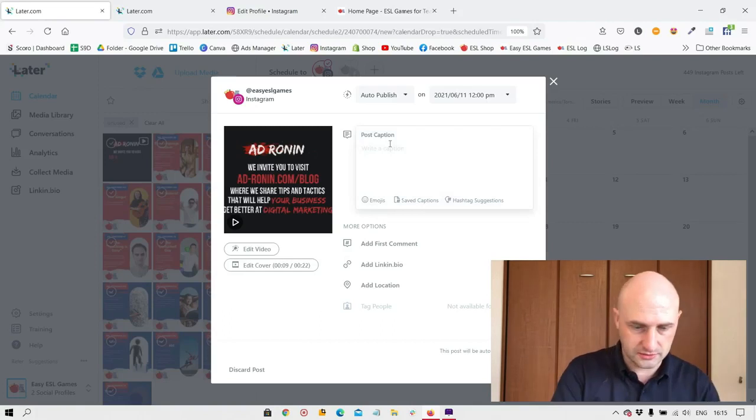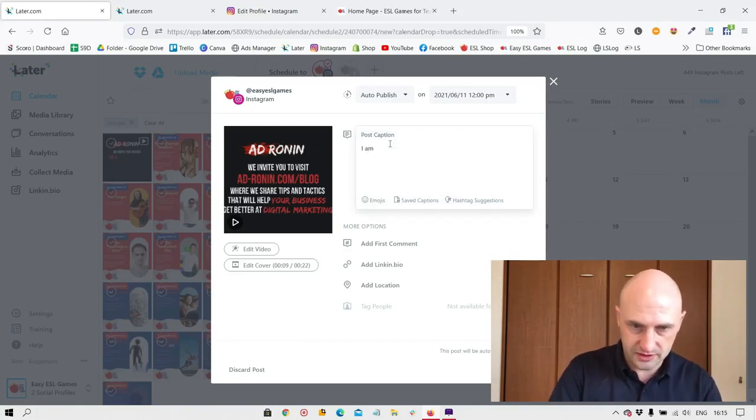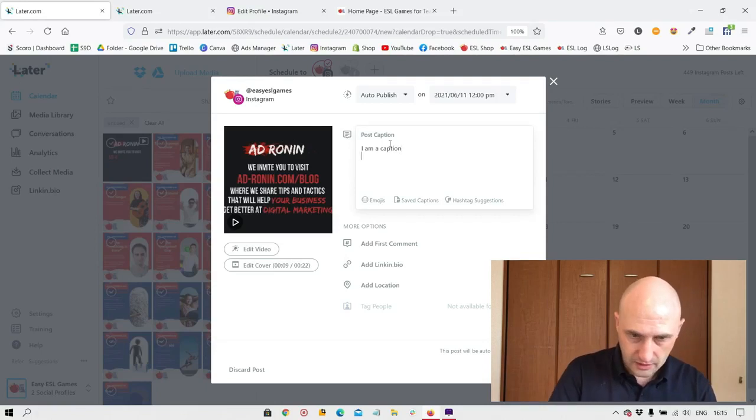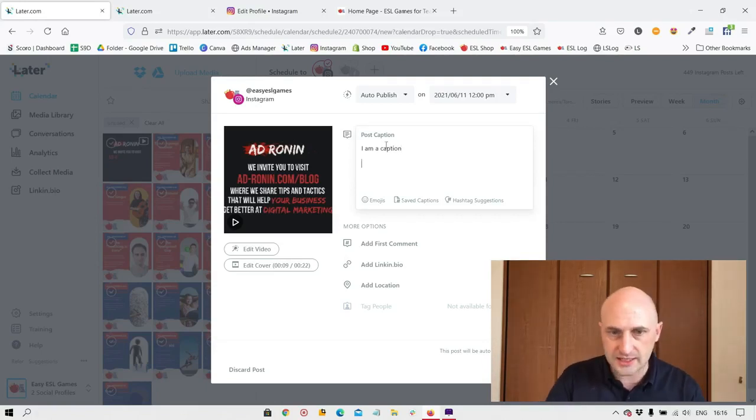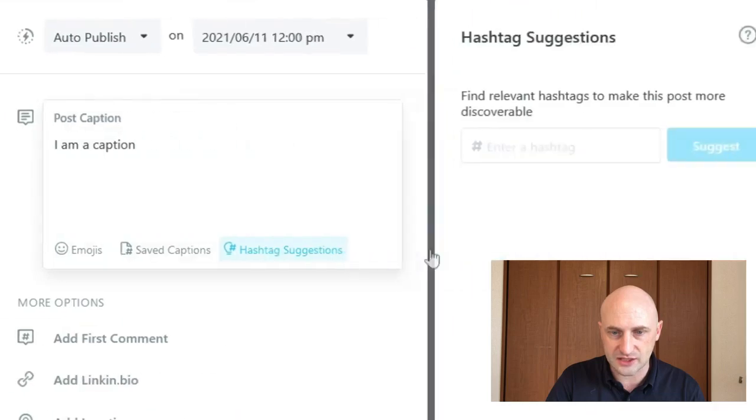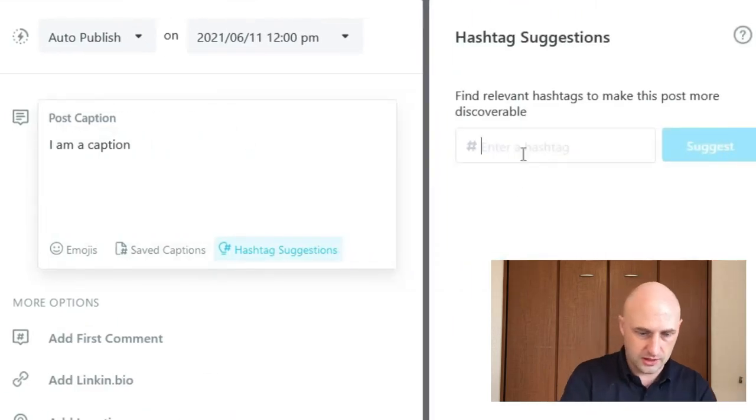Post caption. Here you can write your caption. With Instagram, of course, you need some hashtags. One useful thing on Later is you have the hashtag suggestions.